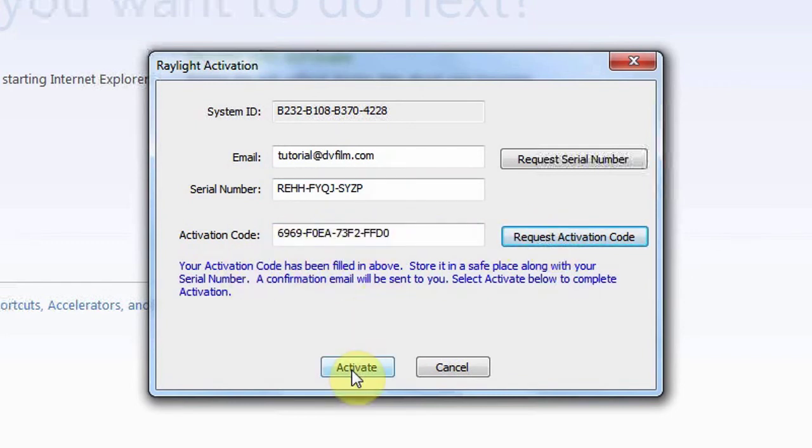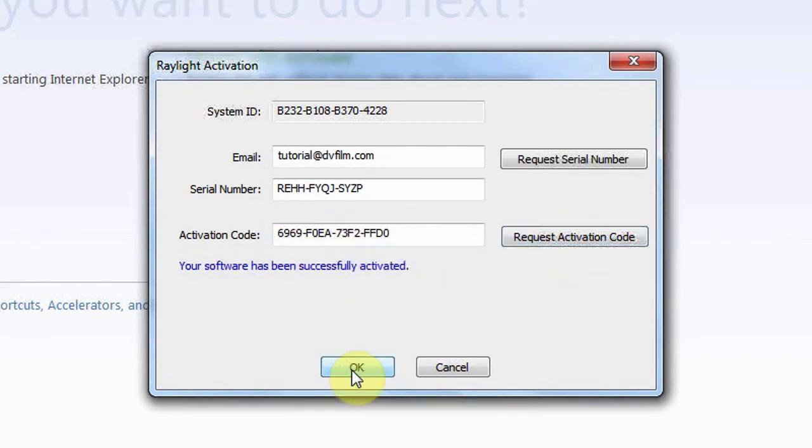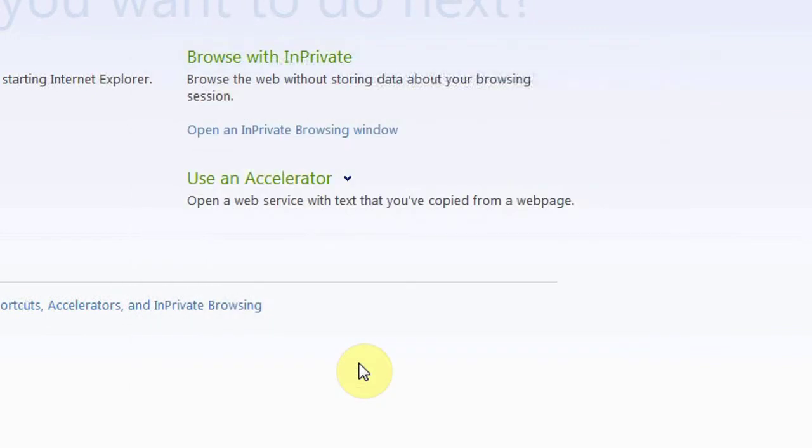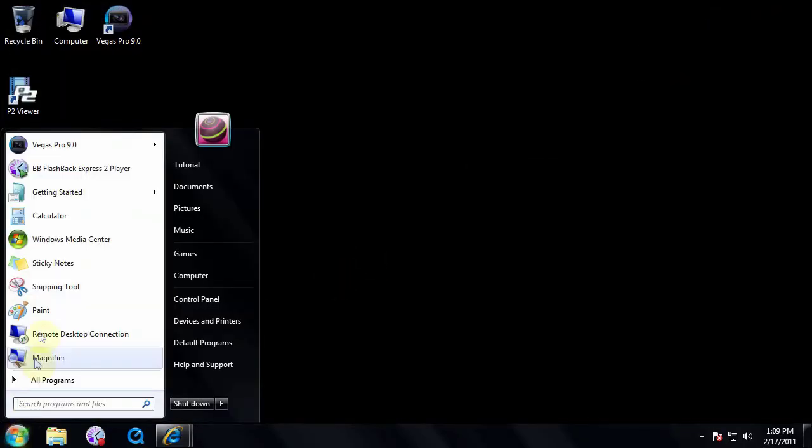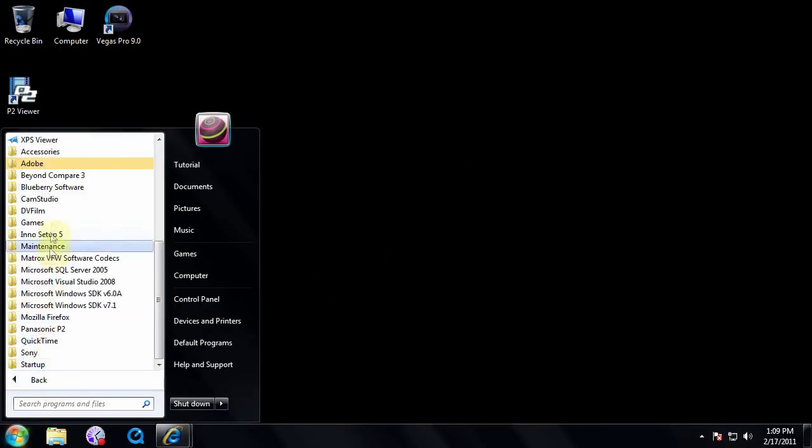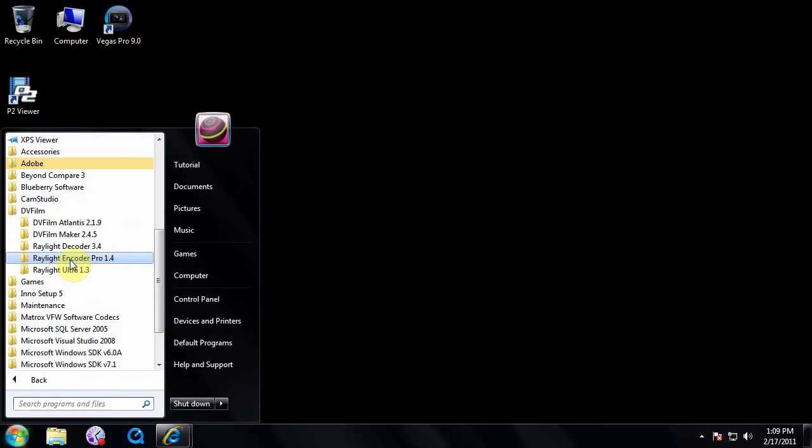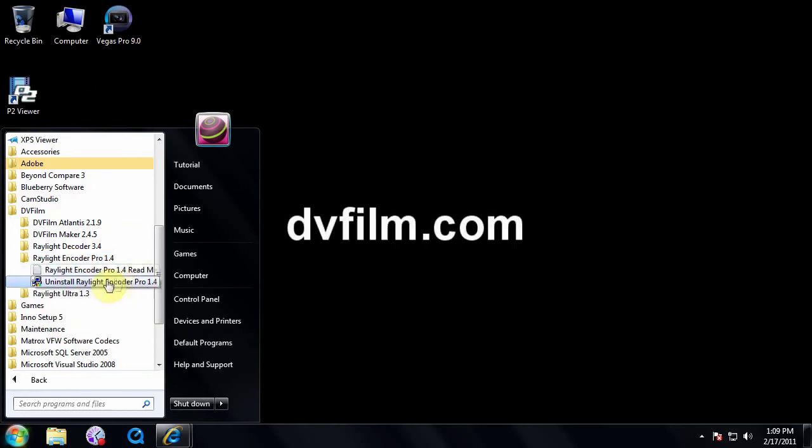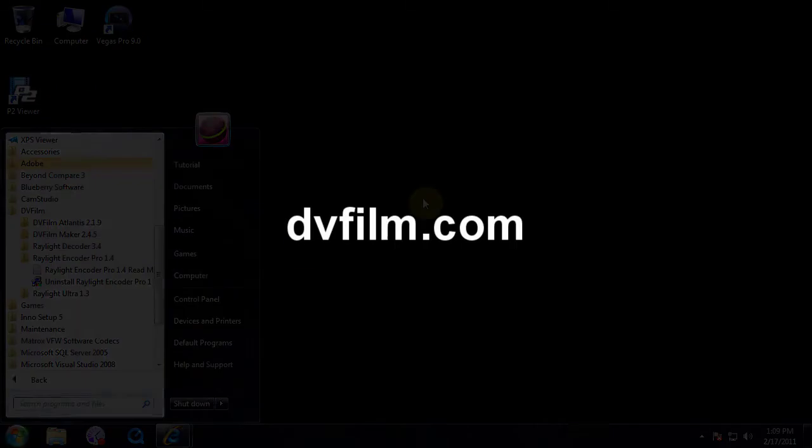Click Activate to activate then OK to finish. You have now successfully installed your DVFilm software. For more information go to DVFilm.com.